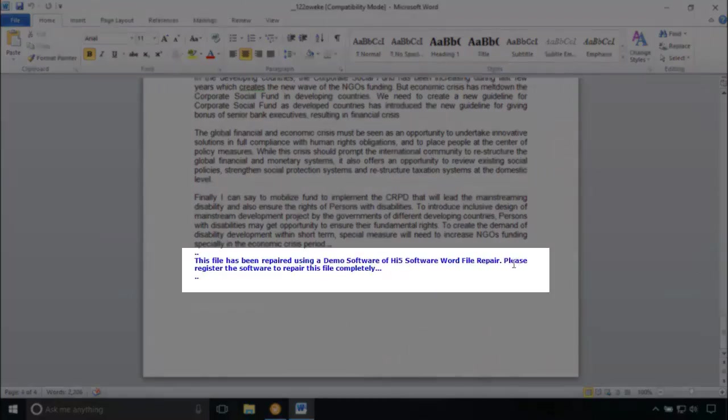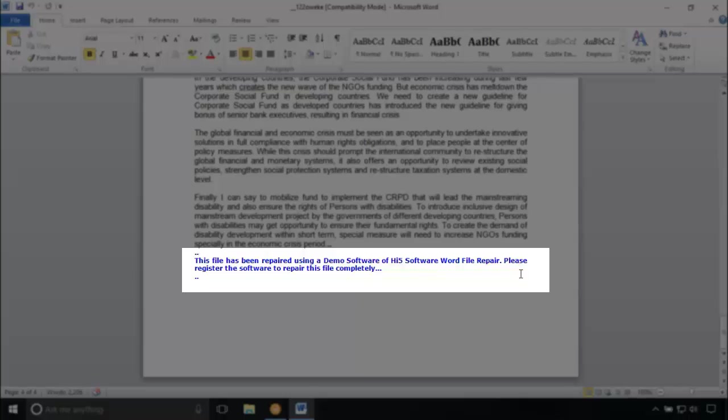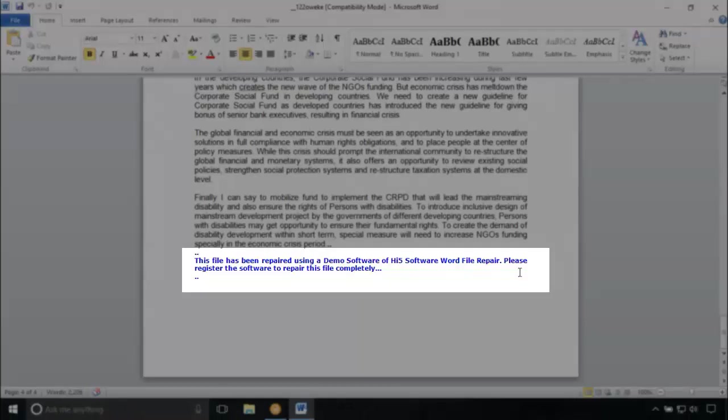The tool embeds its text in the word document. It reads: This file has been repaired using a demo software of Hi5 software word file repair. Please register the software to repair this file completely.